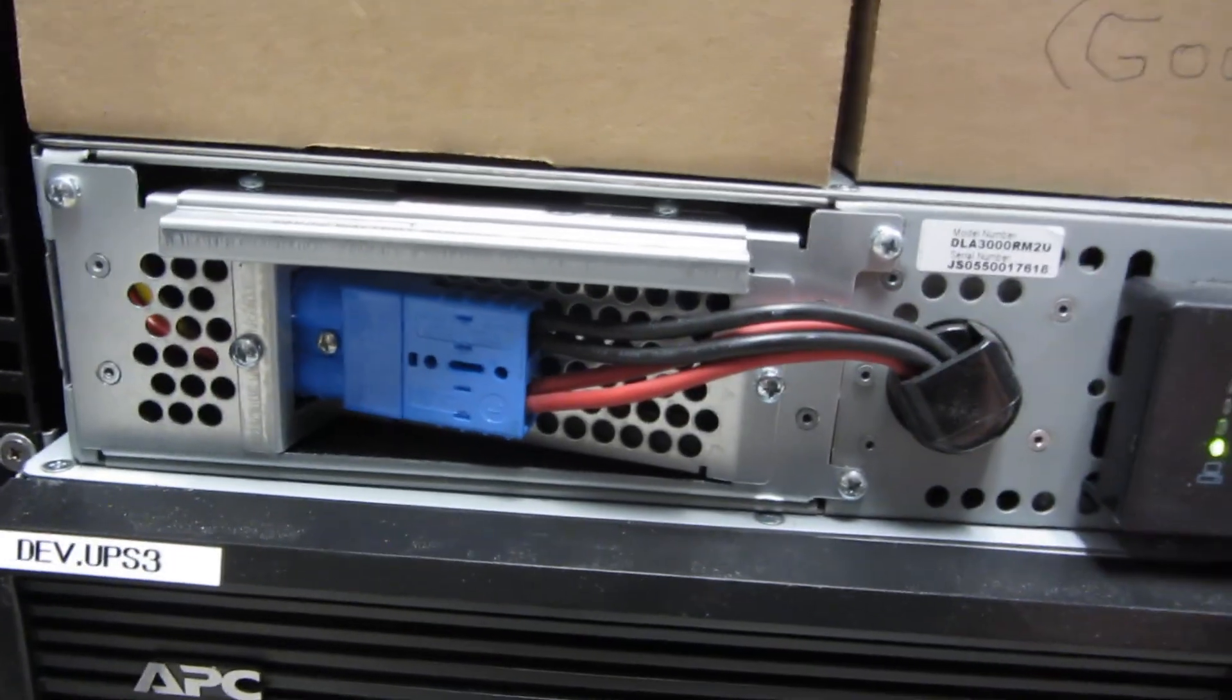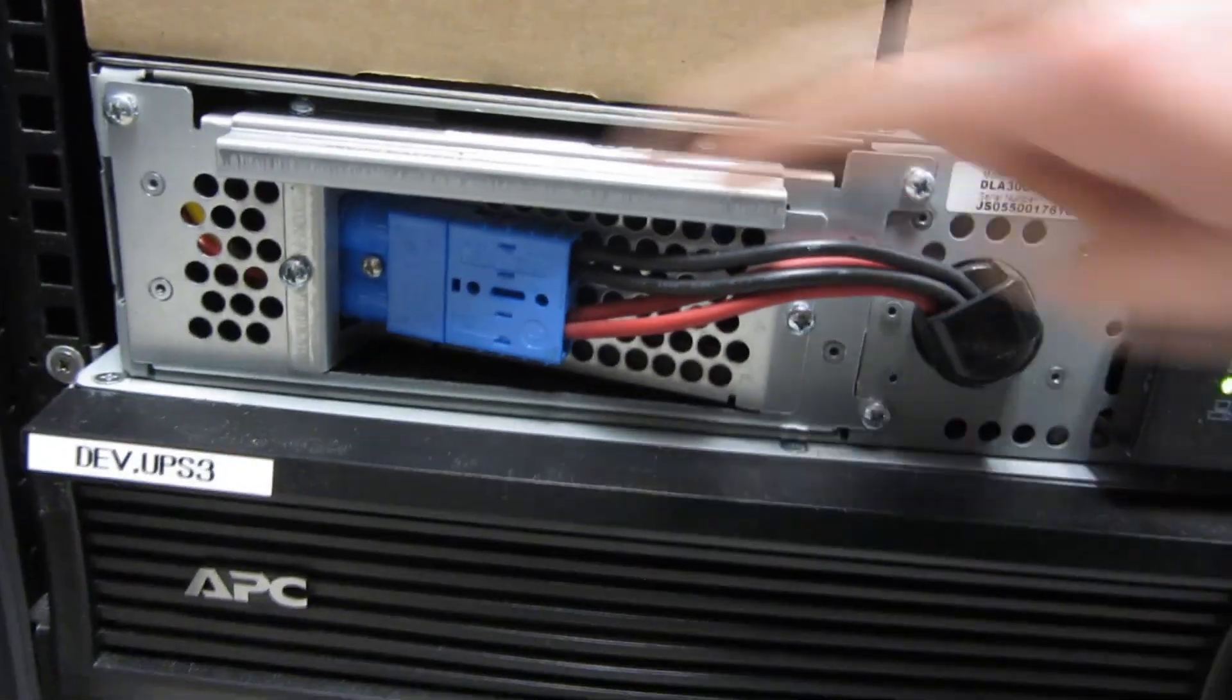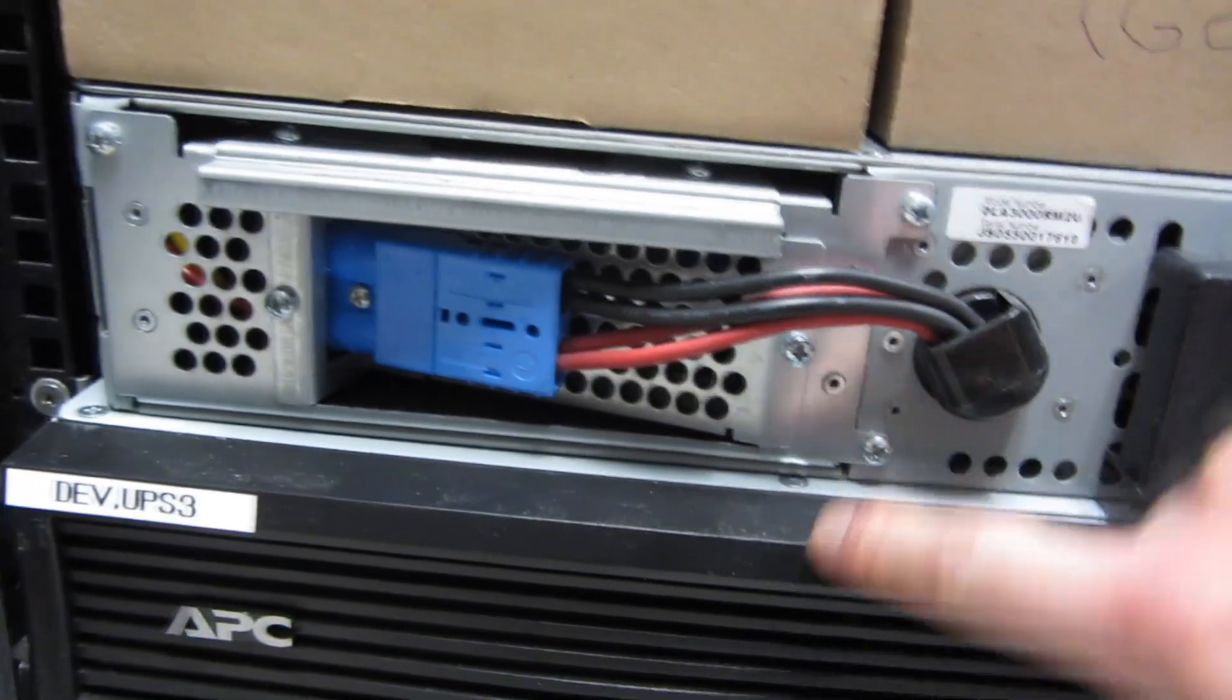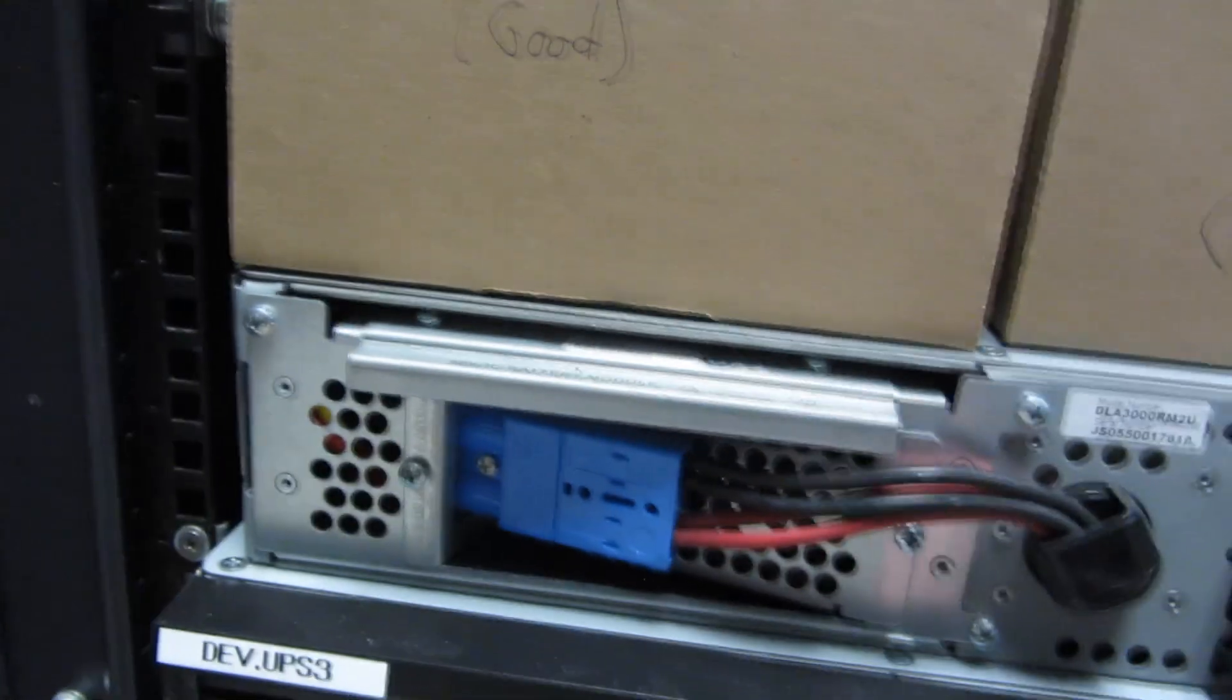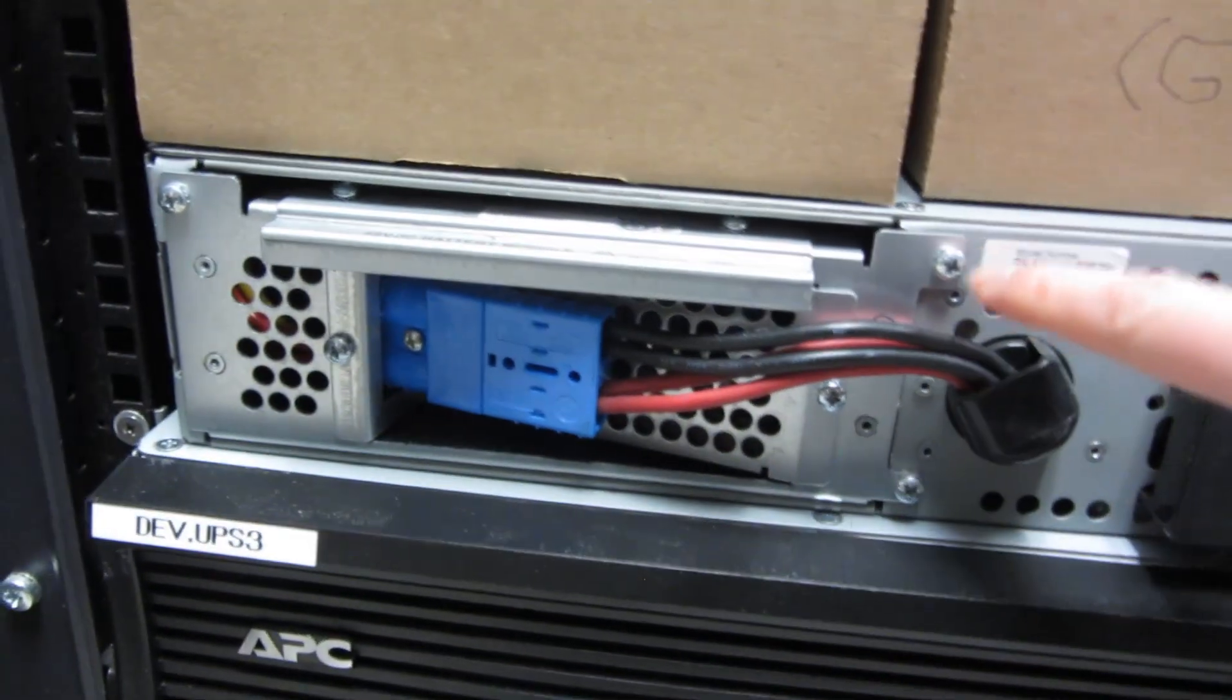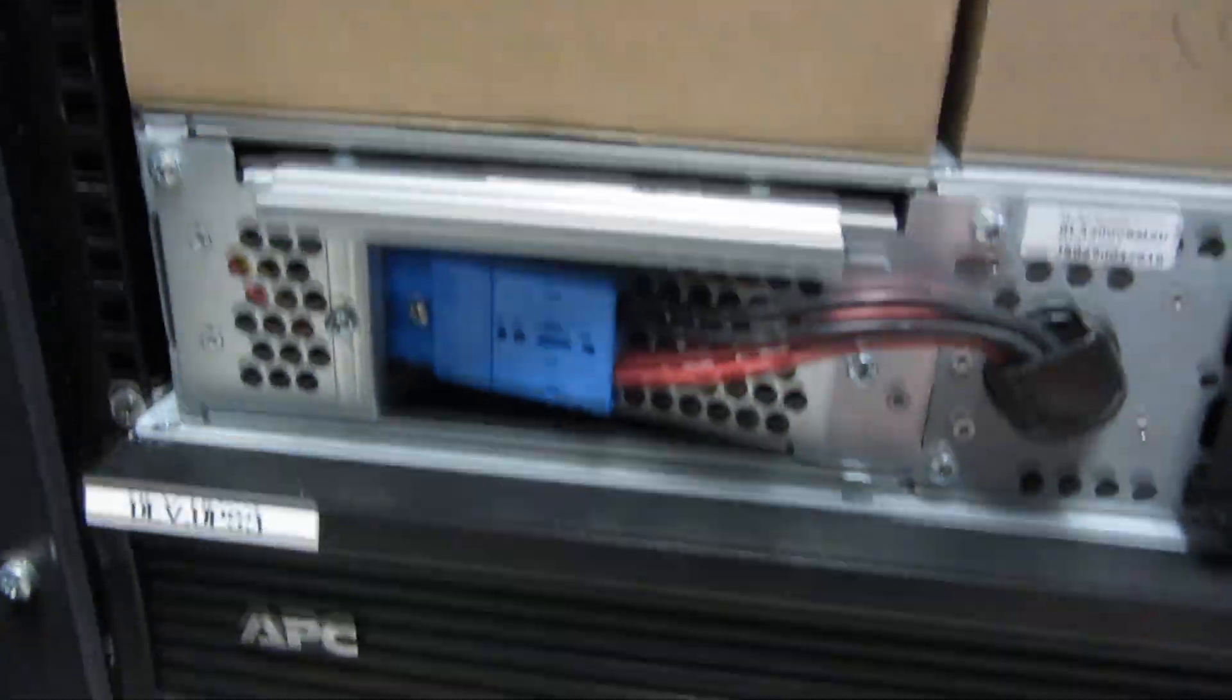So the battery just needs to unscrew three screws, one, two, and three. Don't take these out, this is unnecessary, it's really the ones in the corner, one, two, and three.